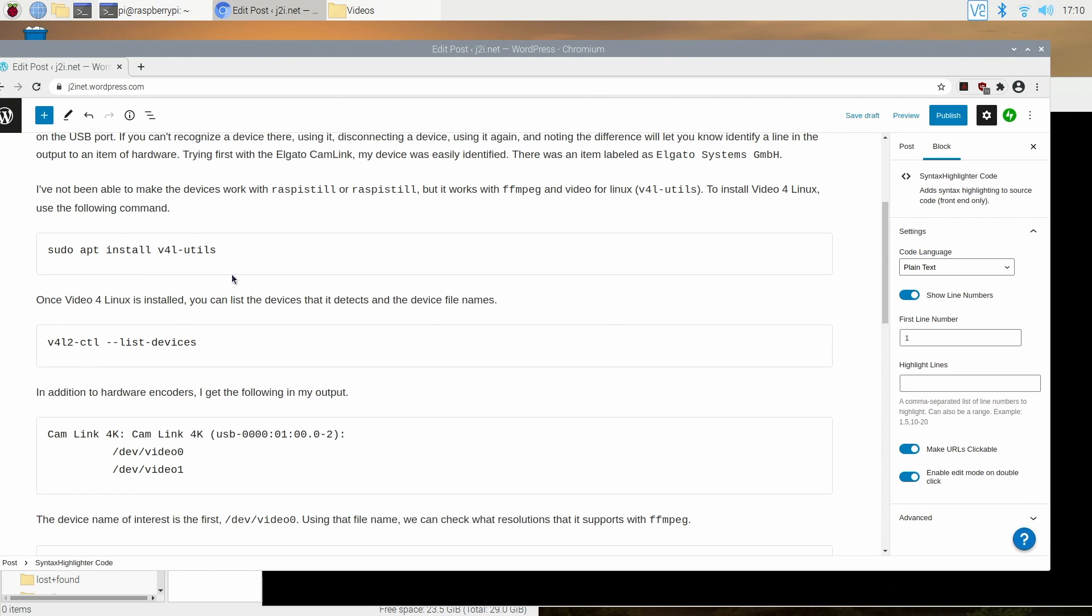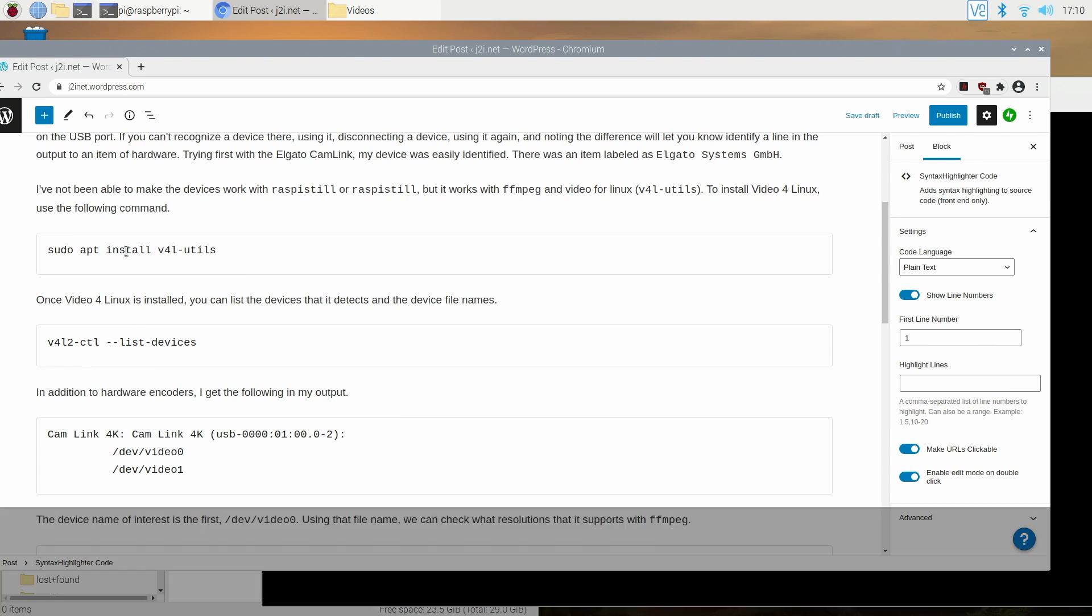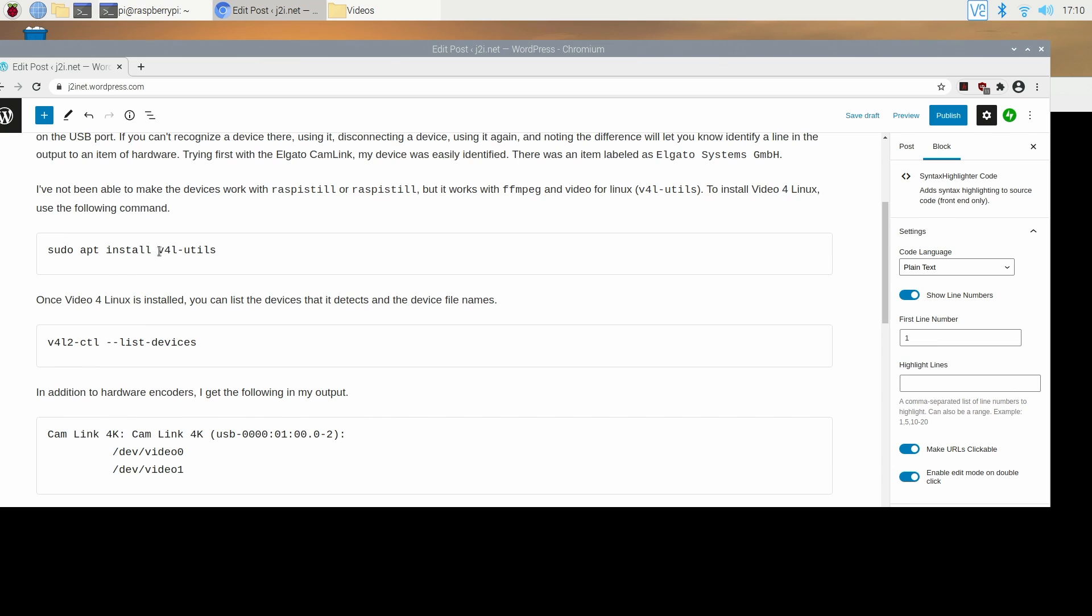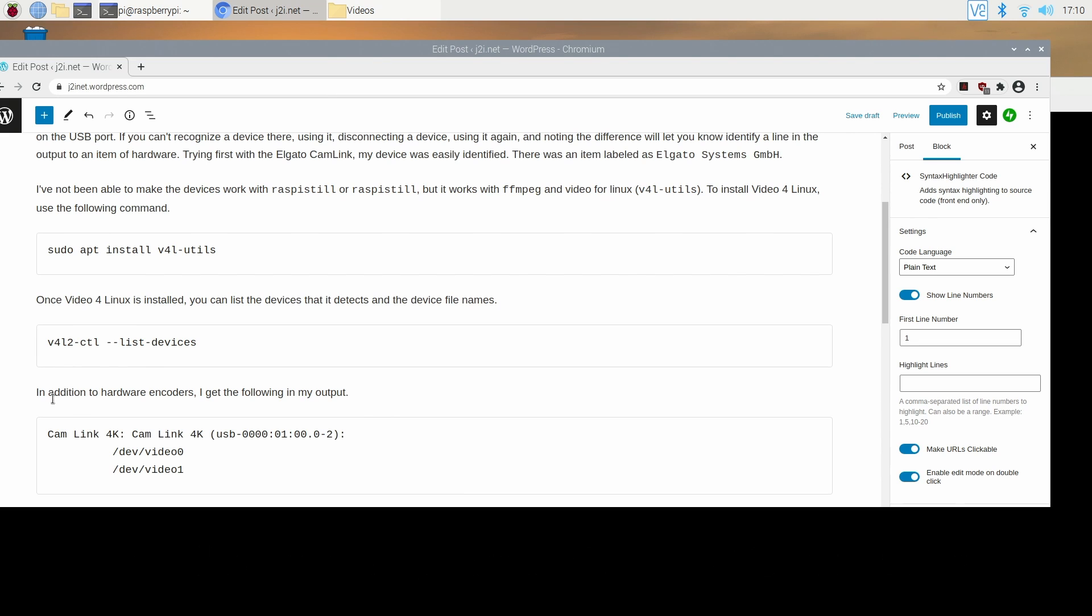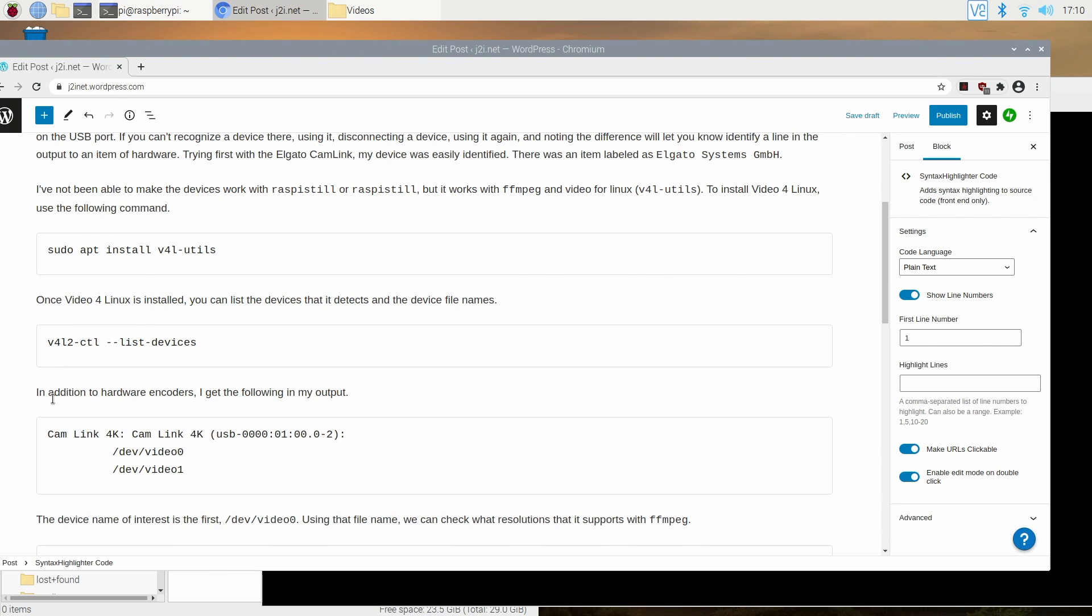Now before you get started on your Raspberry Pi you are going to want to install the video for Linux tools. In order to do that you can just use this command sudo apt install video for Linux utils. Now I've already done that on this Pi so I'm not going to be running that command. Once that's installed the next thing to take care of is your hardware setup.